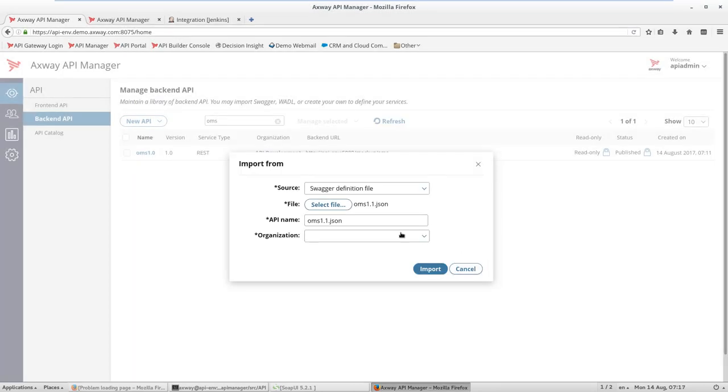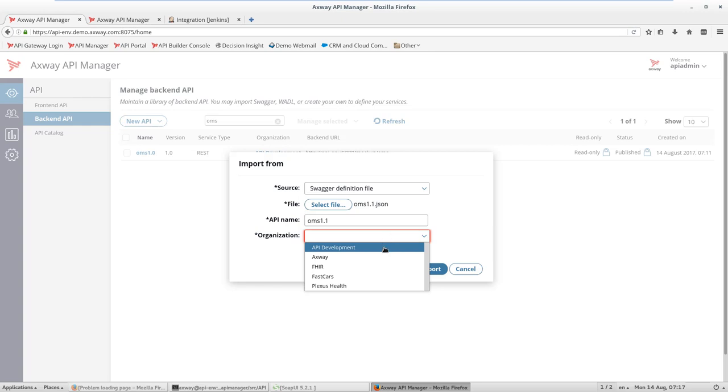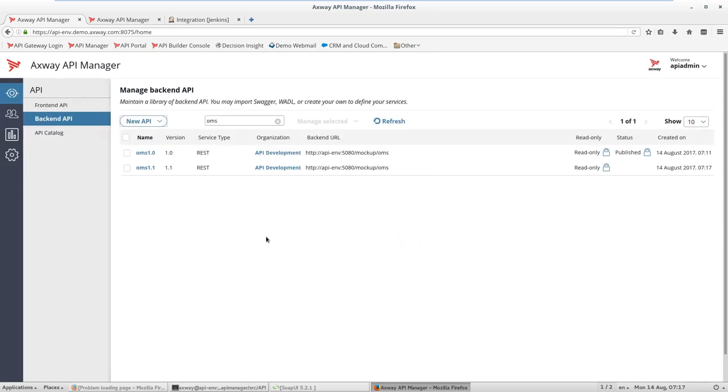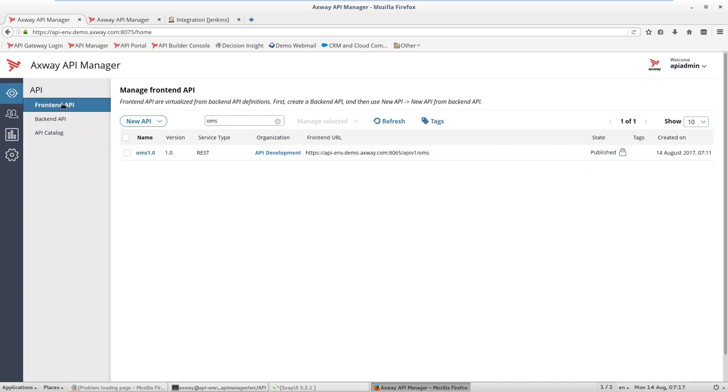We start with importing a new Swagger document as a new backend API. We change API name and define an organization. Once it's done, we can create a new frontend API from this new backend API.